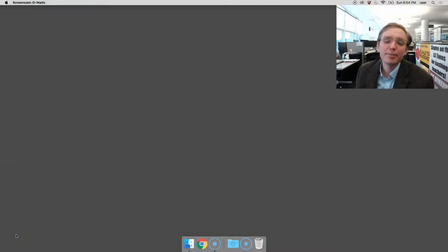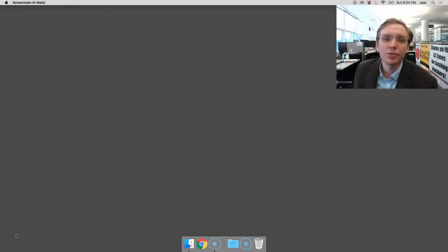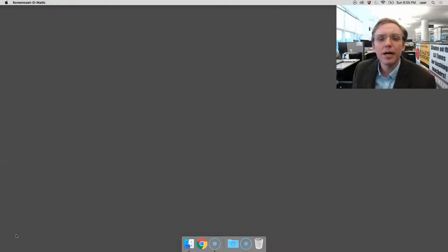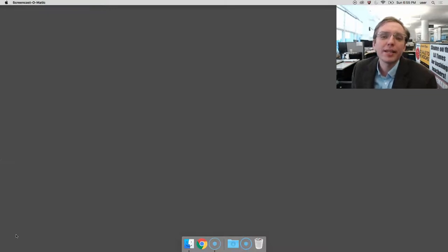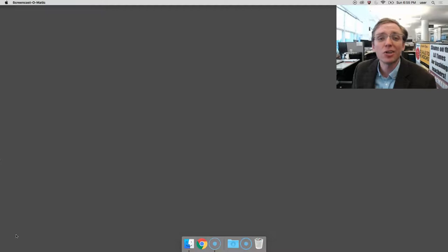Hello, my name is Ben Welsh. I'm here in the LA Times newsroom, and in this video, I'm going to show you how to find out what version of the Python programming language is installed on your Mac OSX computer.